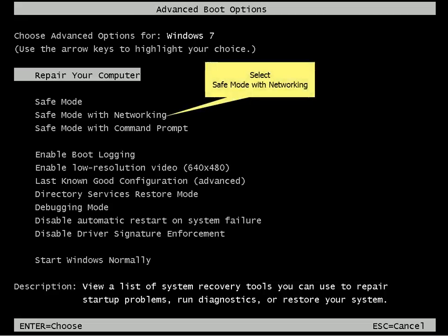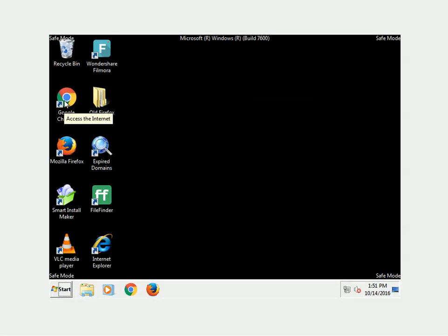While restarting, select Safe Mode with Networking. Windows will boot in Safe Mode.